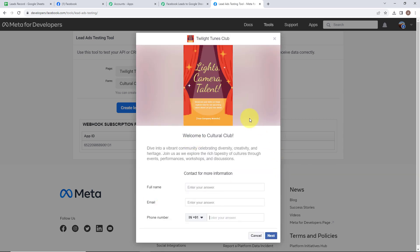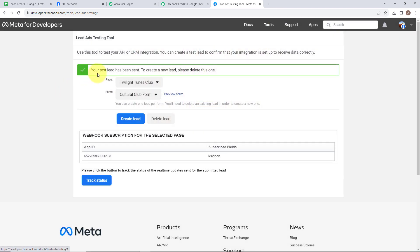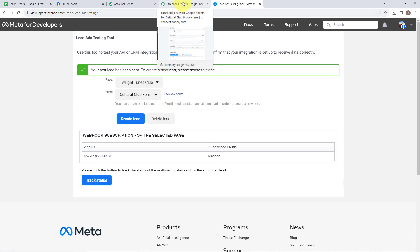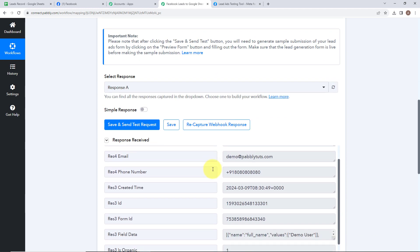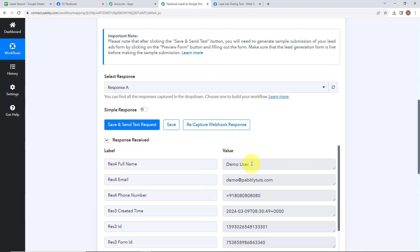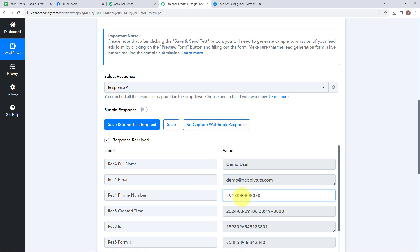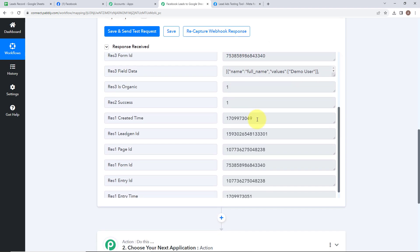This is the form which I have created. I am simply going to fill all the dummy details over here. After that, click on next and then submit. It says your test lead has been sent. Now let's go back to our Pabbly Connect account and check whether we have received a response or not. We have successfully received our response — the full name is demo user, the email address is demo@redpablitudes.com, and the phone number is shown. Which means we have successfully connected our trigger application.